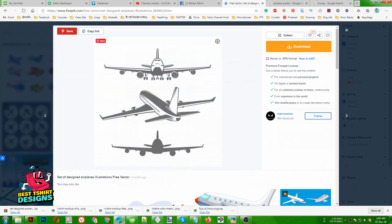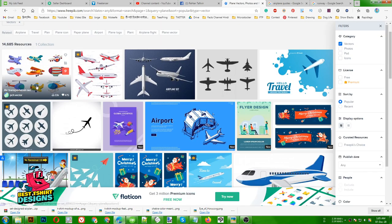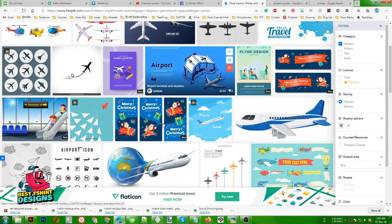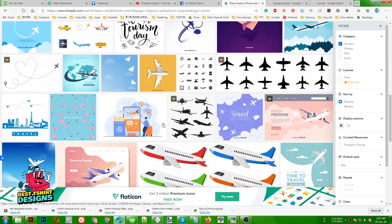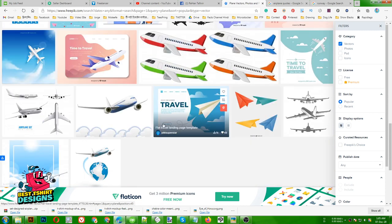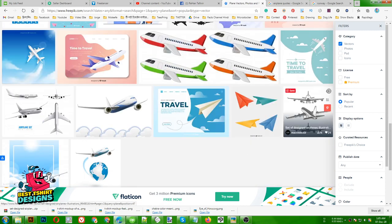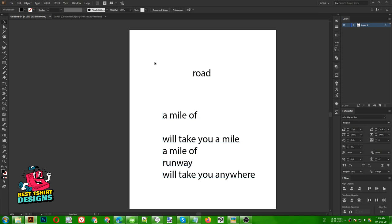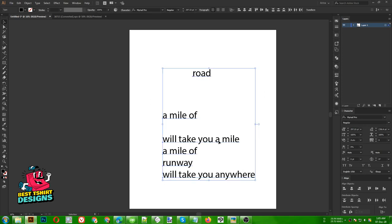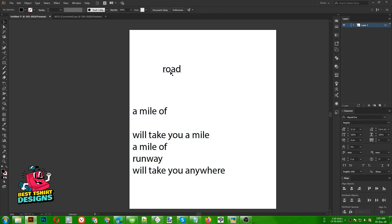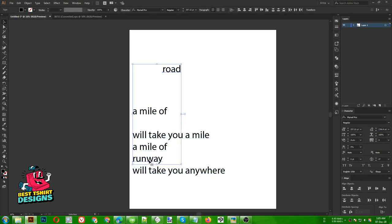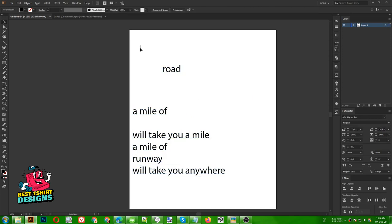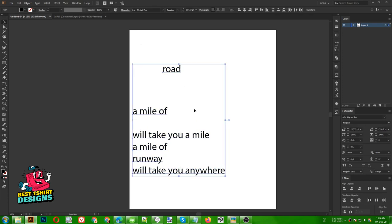I was searching for free vectors on Freepik and found this one, free to download — I'll add the link in the description. This is the quote I'm going to use. The focus point of this design is the 'road' text and the 'runway' text as my main focus points, and the rest will just follow the design.